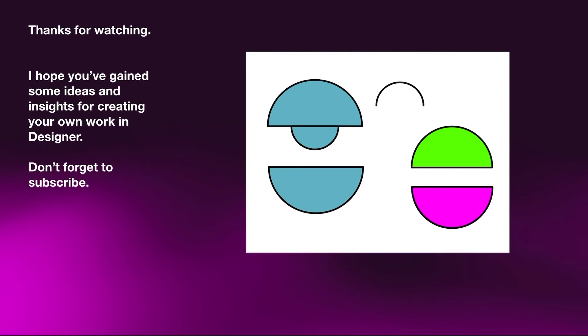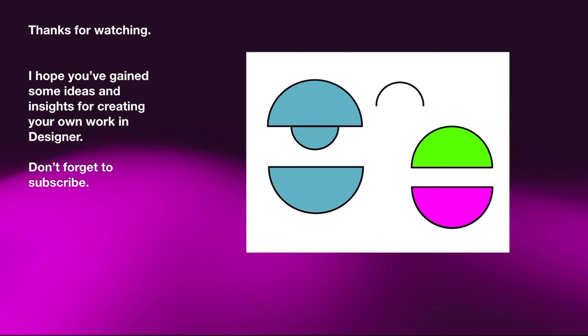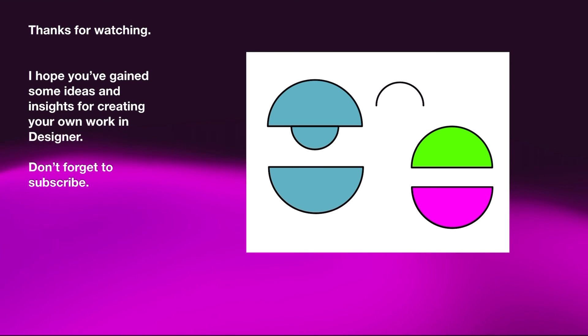So thanks for watching. I hope you've gained some ideas and insights for creating your own work in Designer. And don't forget to subscribe.